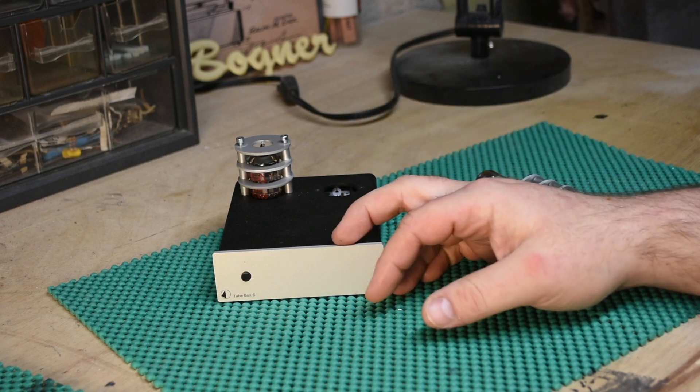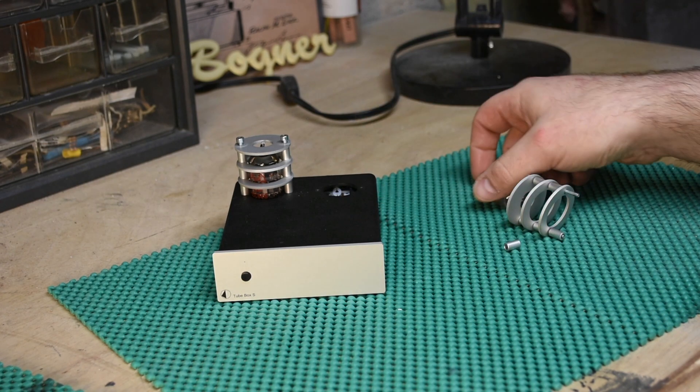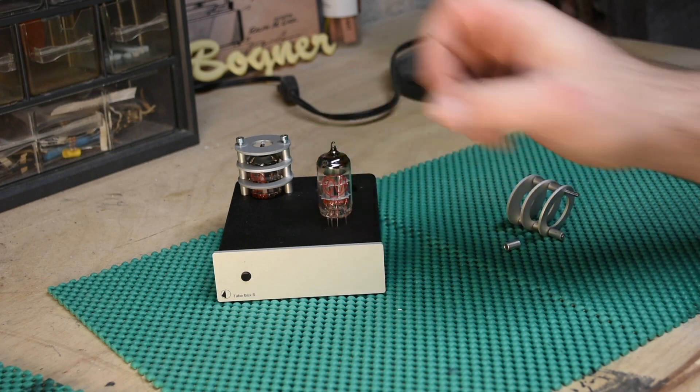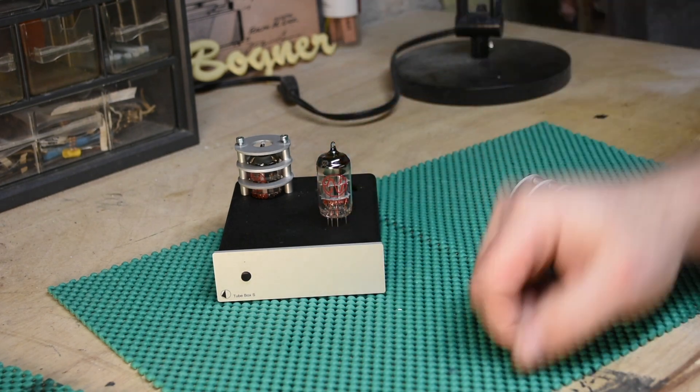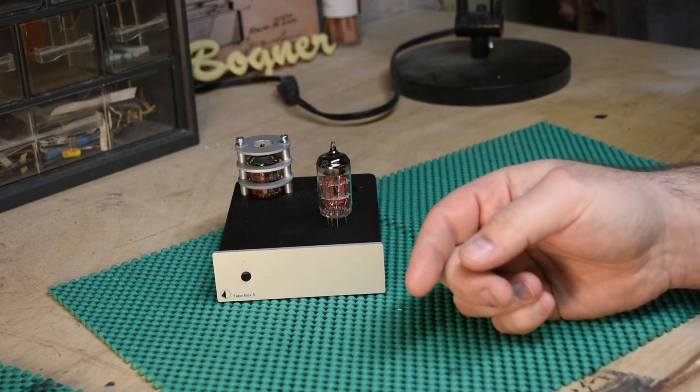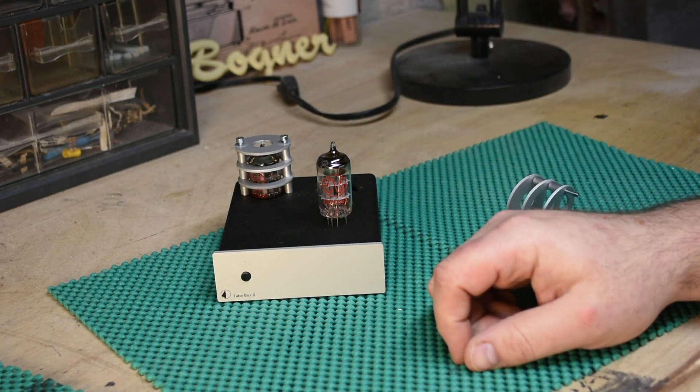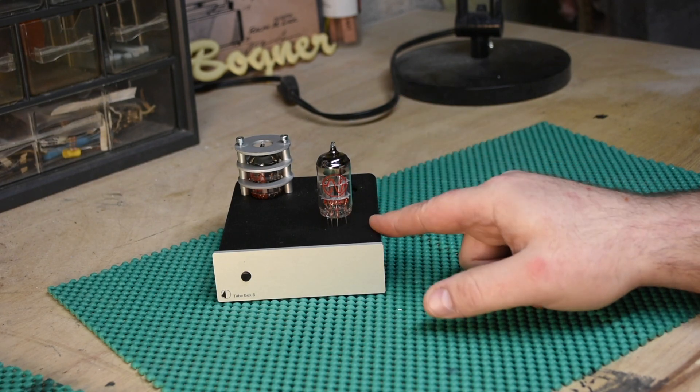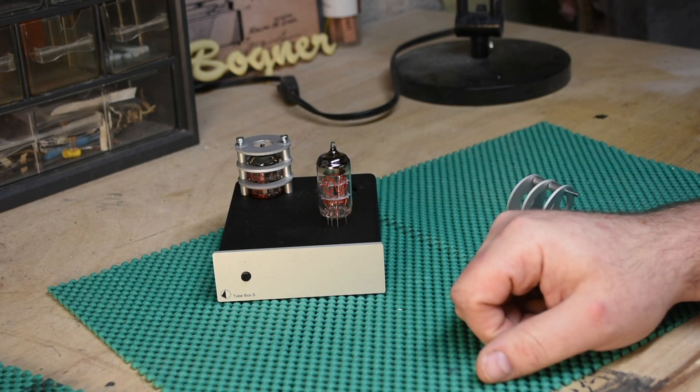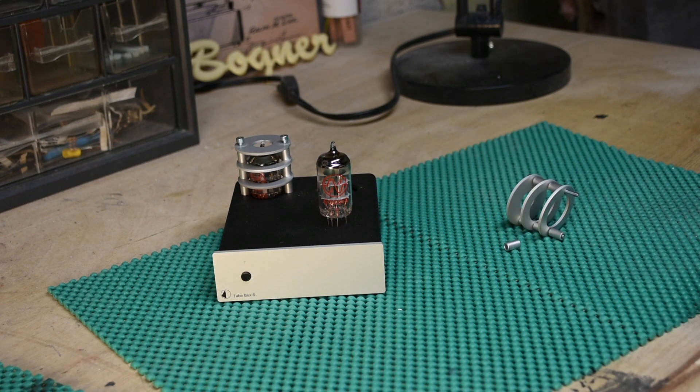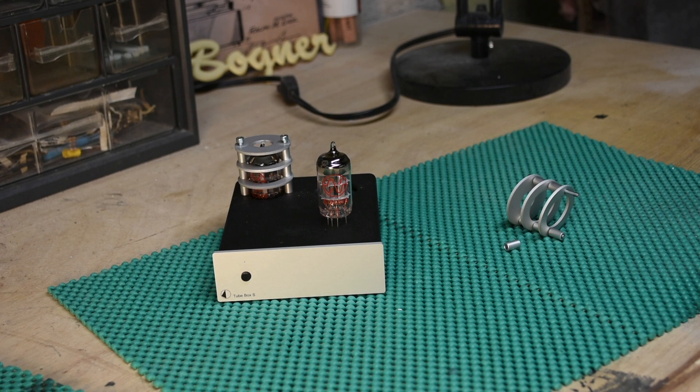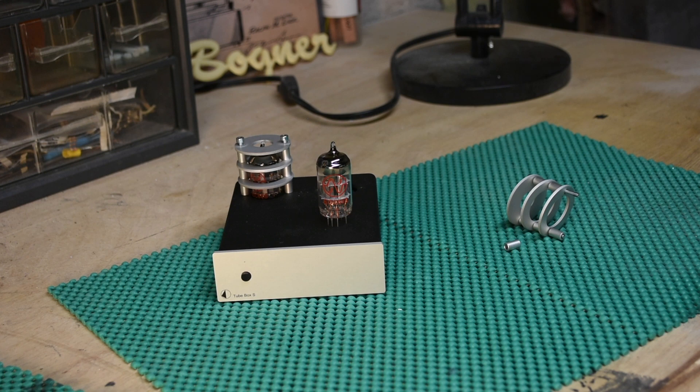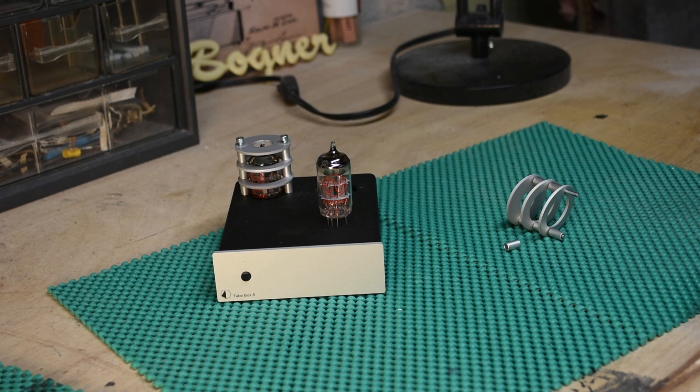This in that system went from sounding good to fantastic, to like holy crap I'd like to listen to this system. Shocking for $400, or if you can get this used for around $200-$250. So we should probably also talk about tube rolling. If you're not familiar with tubes, tube rolling is when you take different preamp tubes and you try them and see how they sound, because guess what—in case being an audiophile wasn't annoying enough—every tube sounds a little bit different.